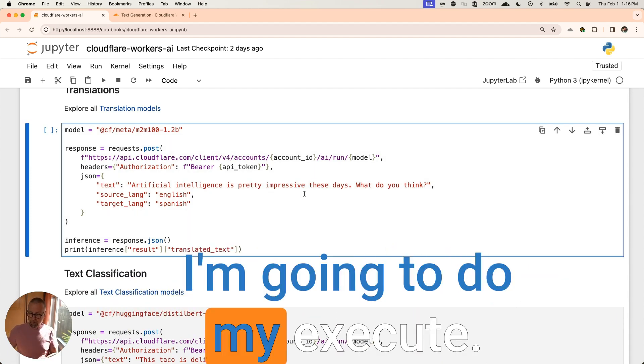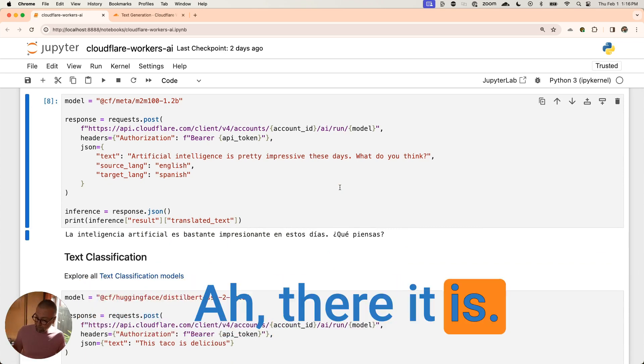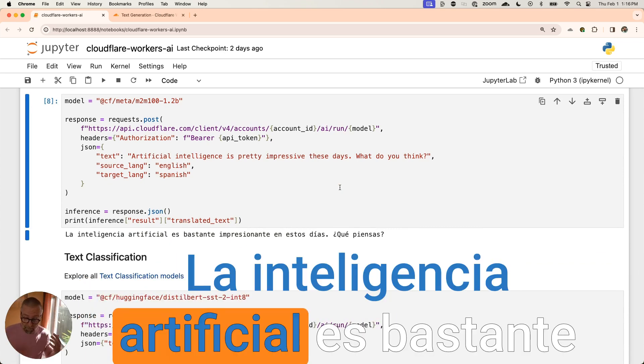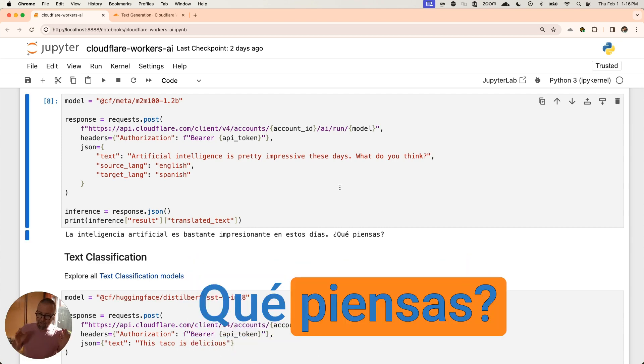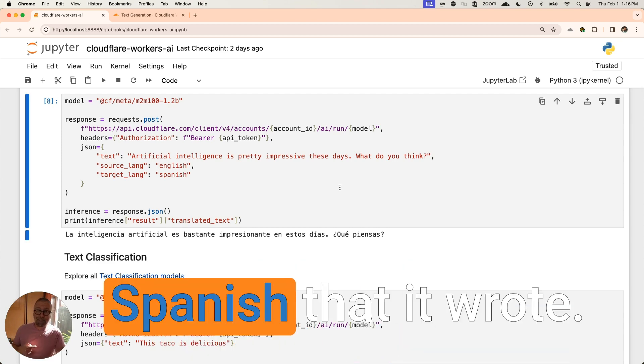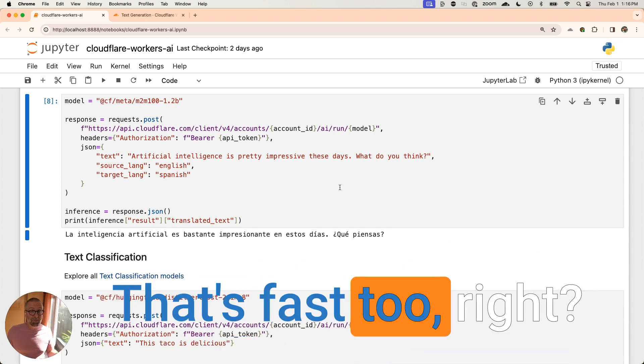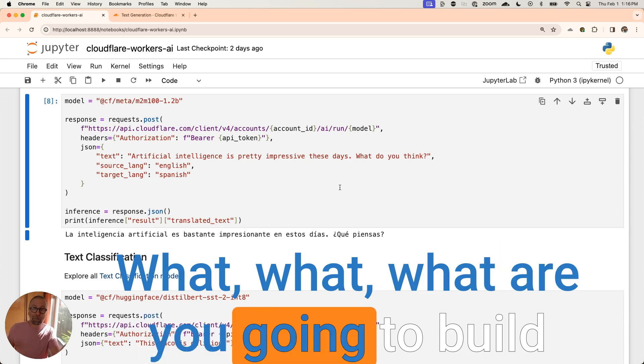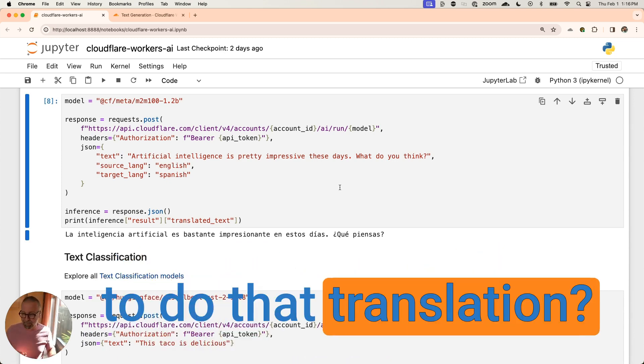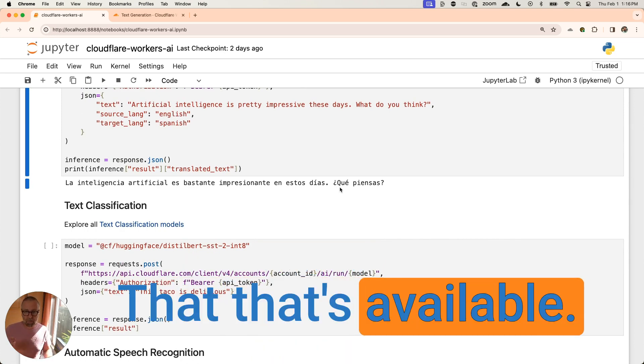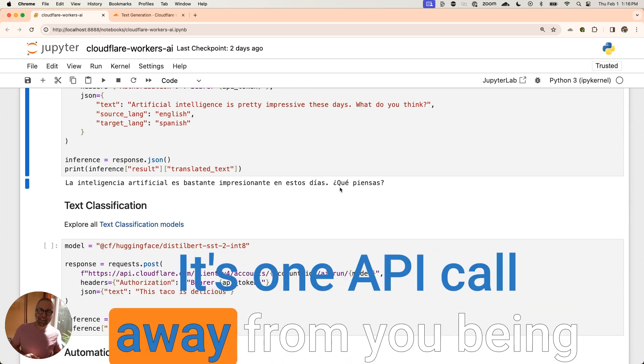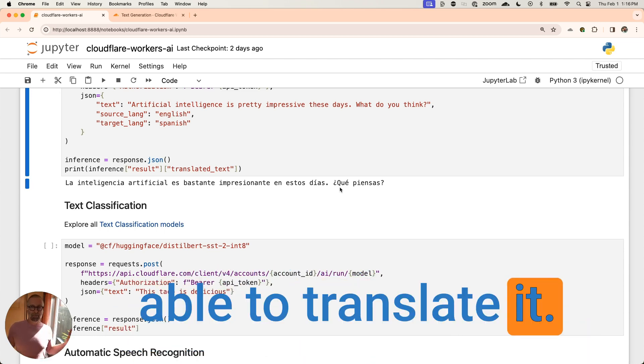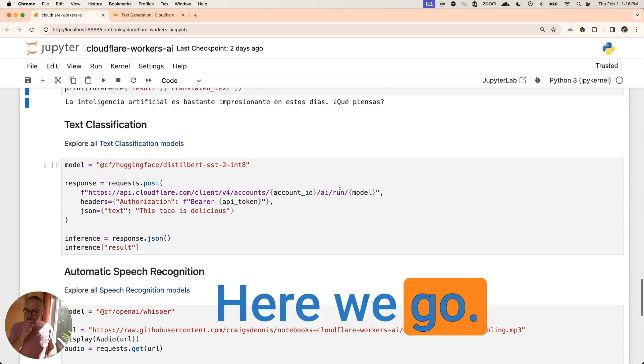I'm going to do my execute. Let's see what happens. It's going to send the model. There it is. Awesome. That's pretty good Spanish. Not my Spanish, but that Spanish that it wrote, that's fast too, right? So that's pretty, what can you build with that? What are you going to build with that now that you have this ability to do that translation? It's really, really fun, right? That that's available. It's fast. It's an API call. It's one API call away from you being able to translate something on your site. And you can build tons of applications for that, right? So, all right, next, here we go.